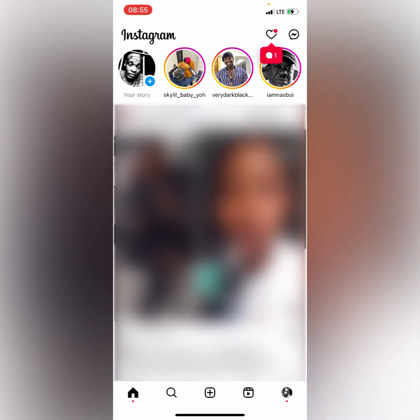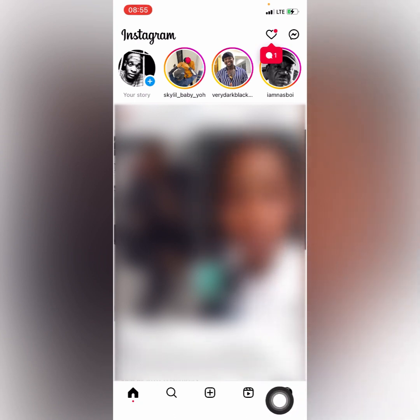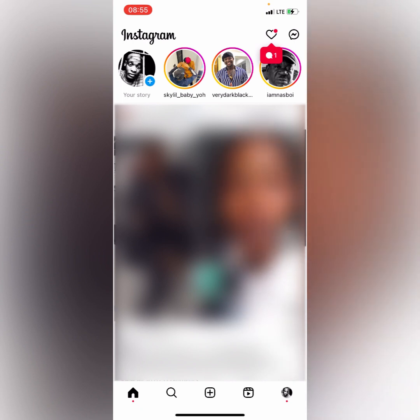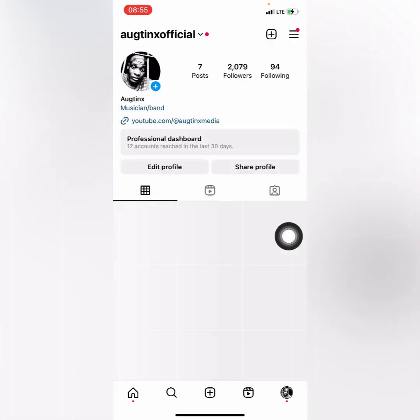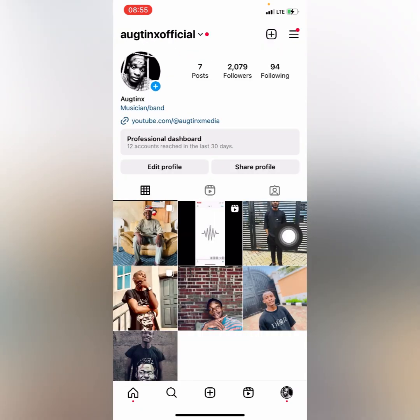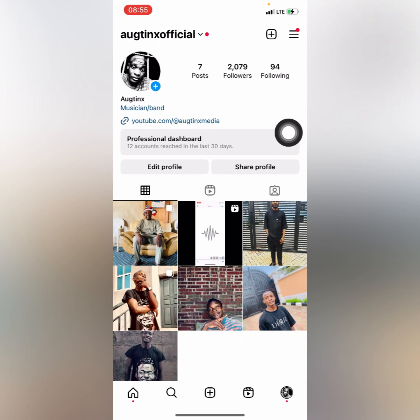When you get to your Instagram application, click on your profile right at the bottom of your application. When you get to your profile, the next thing you want to do is to click on the three lines at the top — just tap on it.